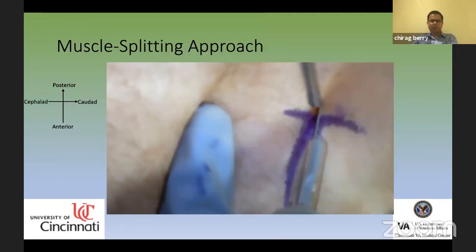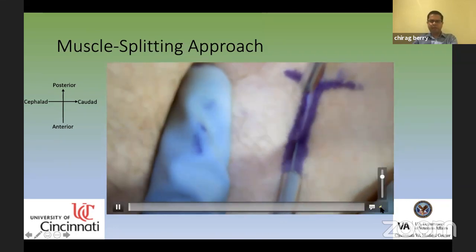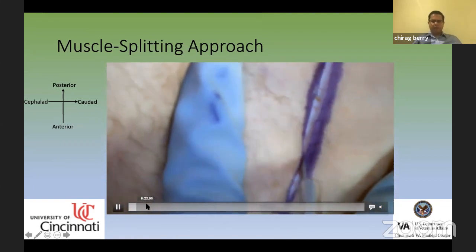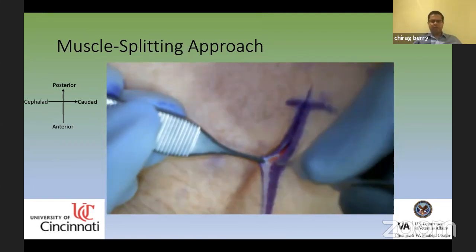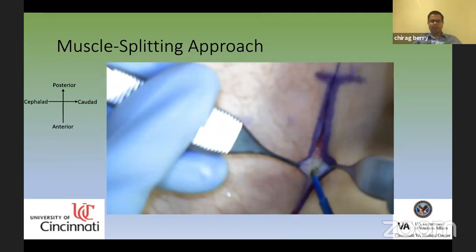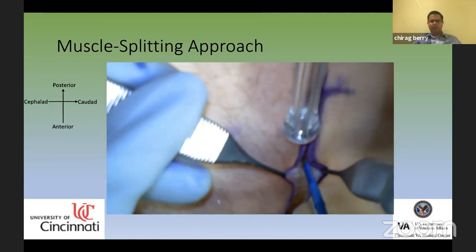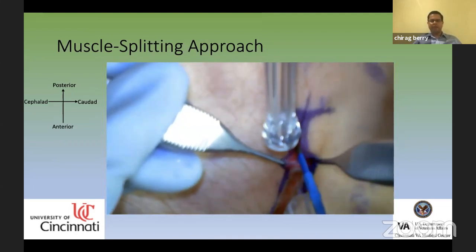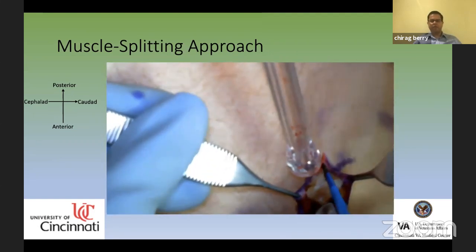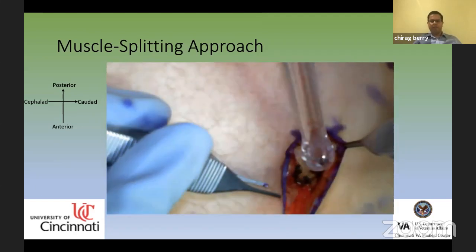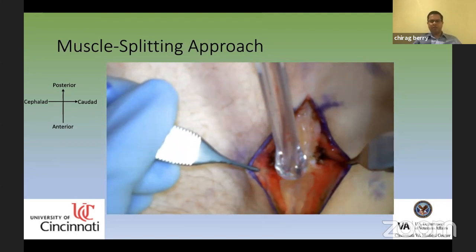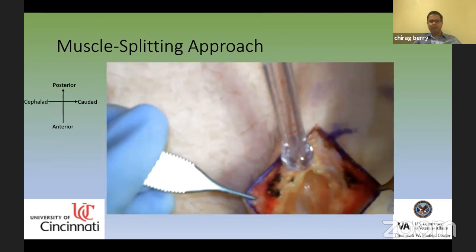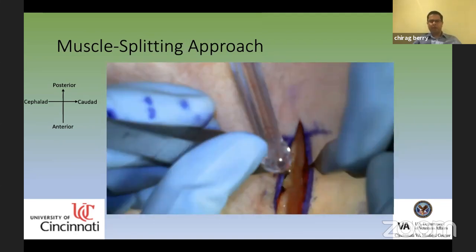Here is a video of the muscle-splitting approach. The patient is in lateral position with the left side up — left of screen is cephalad and right is caudad. I use the cutting bovie to go through the skin and subcutaneous fat. There is a deeper layer of subcutaneous fascia called Camper's fascia to go through as well, and some fascia layers in the lower portion of the exposure can have vessels.